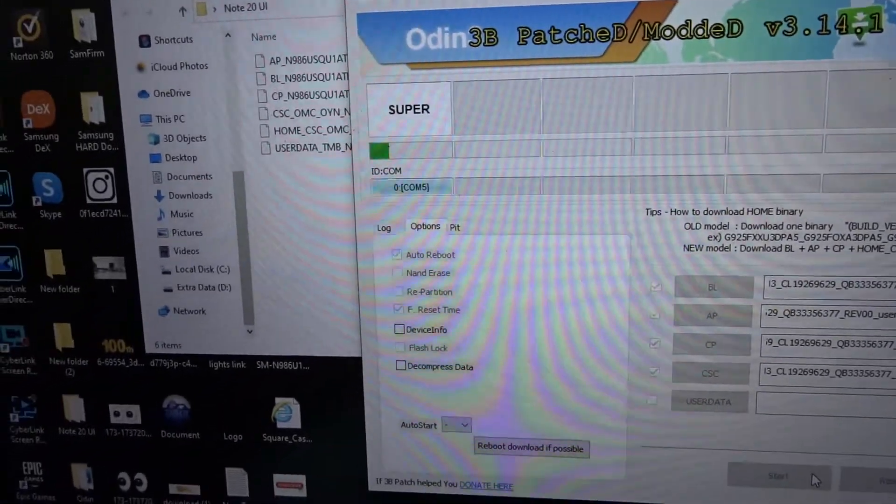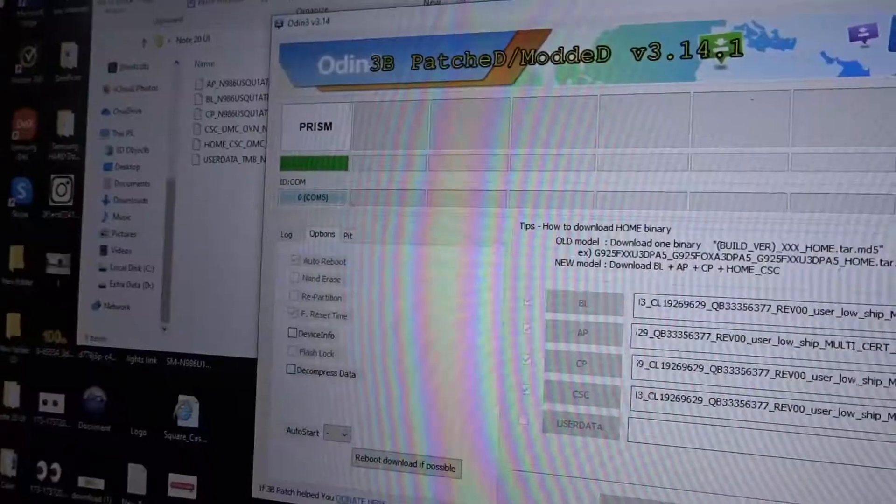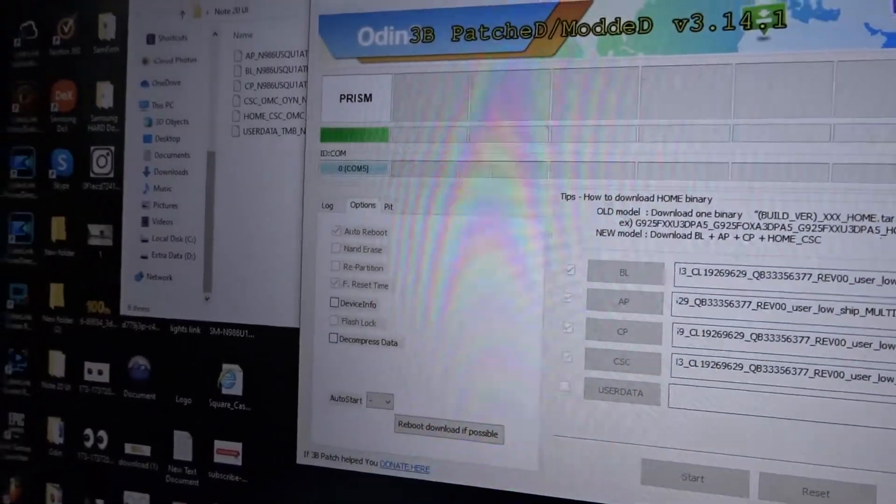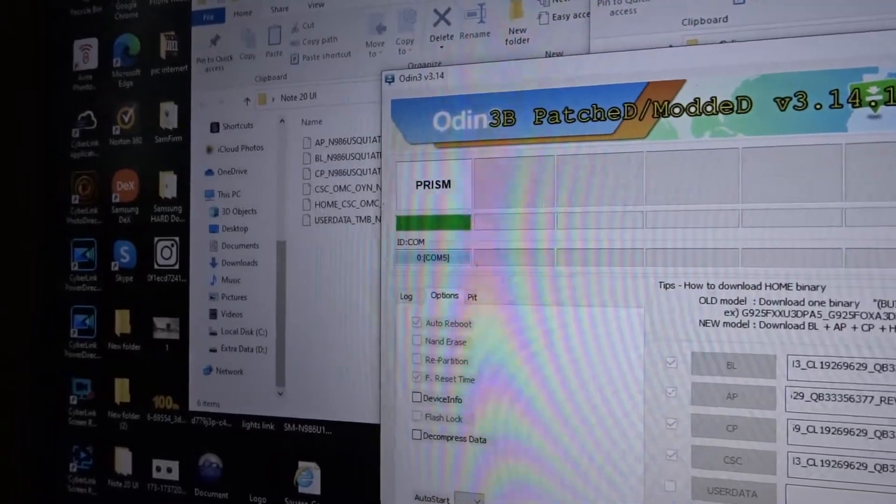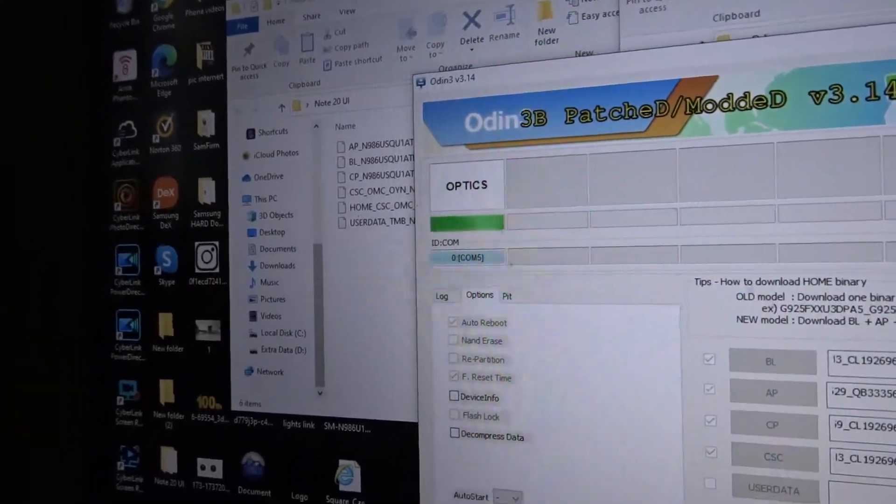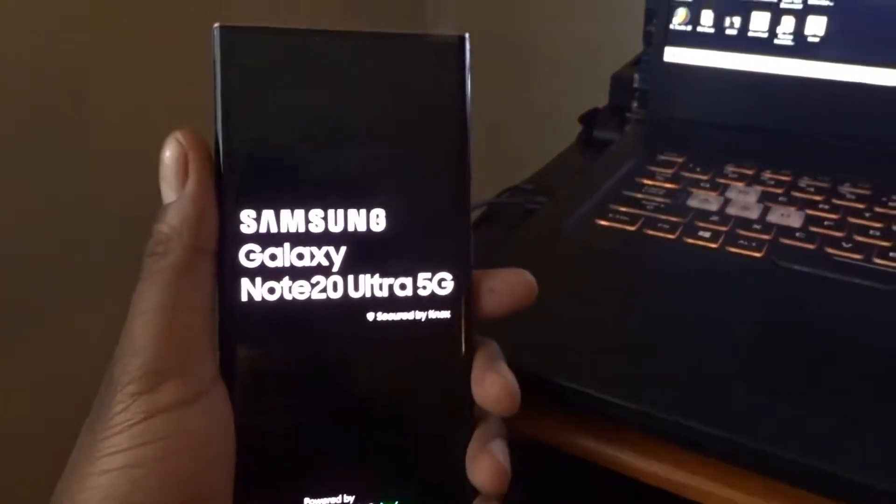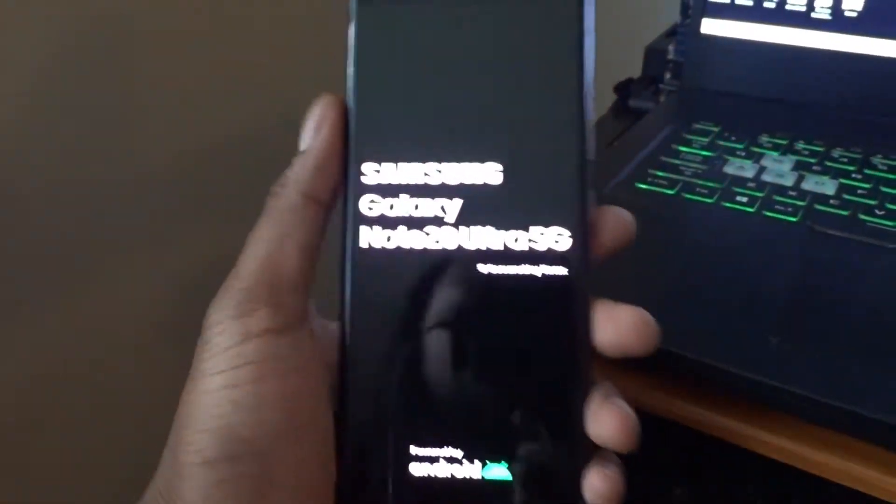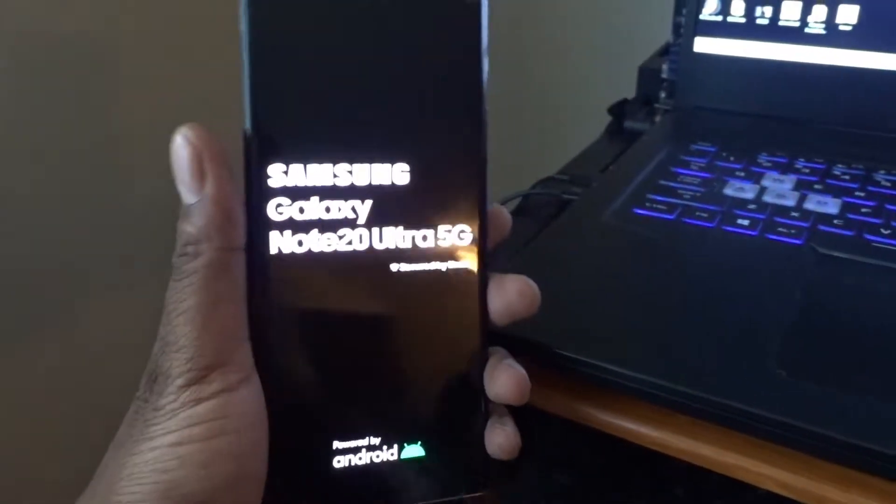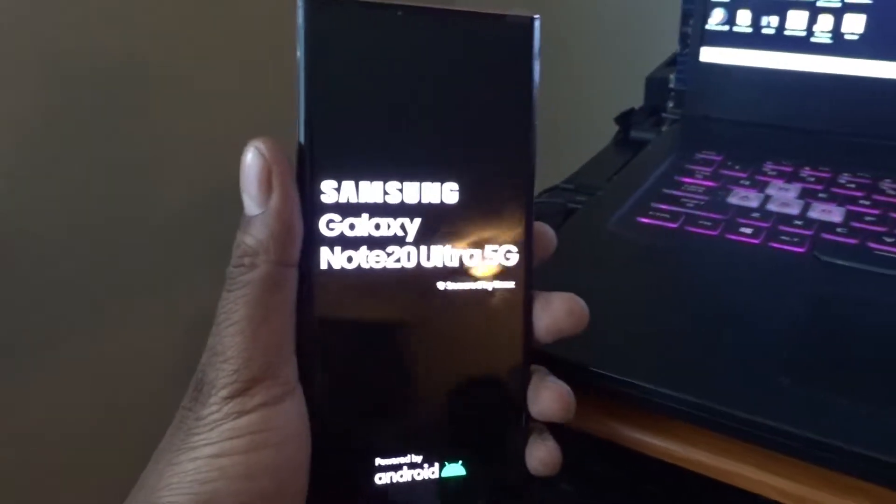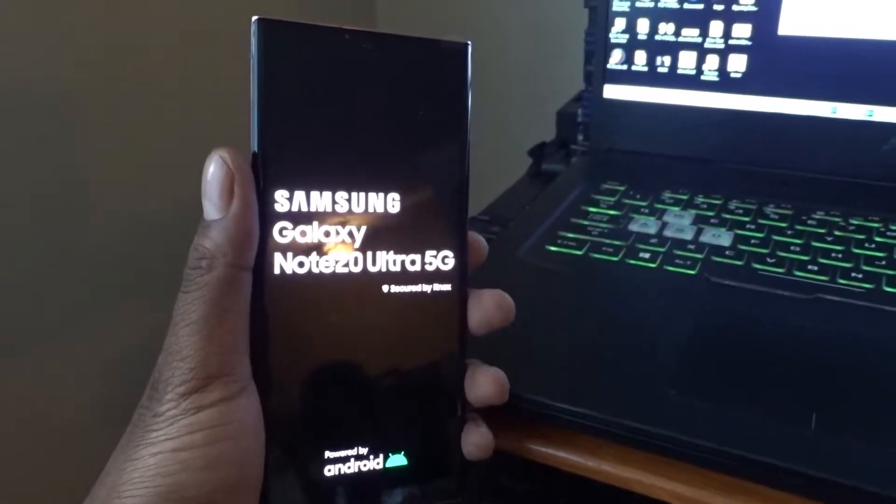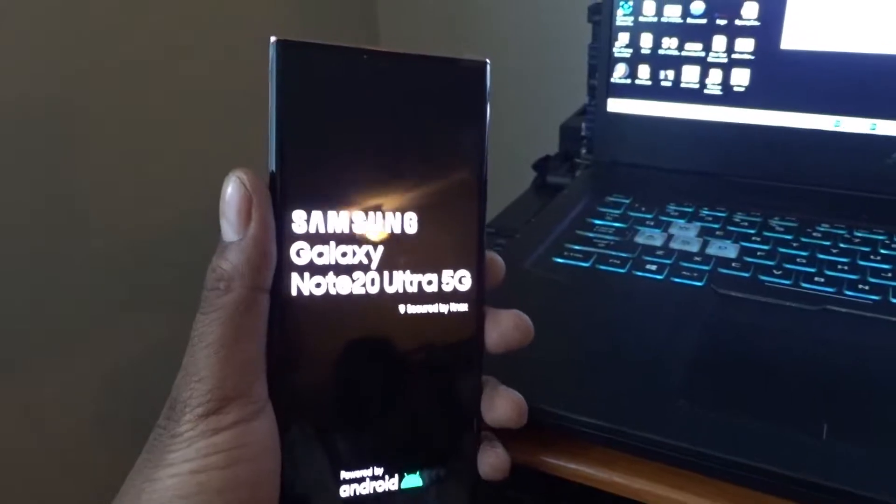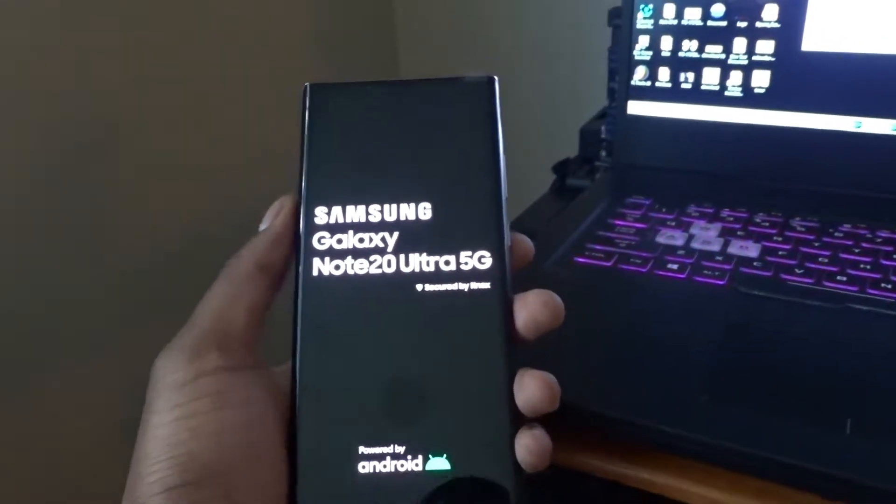It's a little long process, so what I'm gonna do is once this is done I'm gonna come back and let y'all know how it went. Alright, so right here we're at the end of the process and the phone's gonna reset by itself.